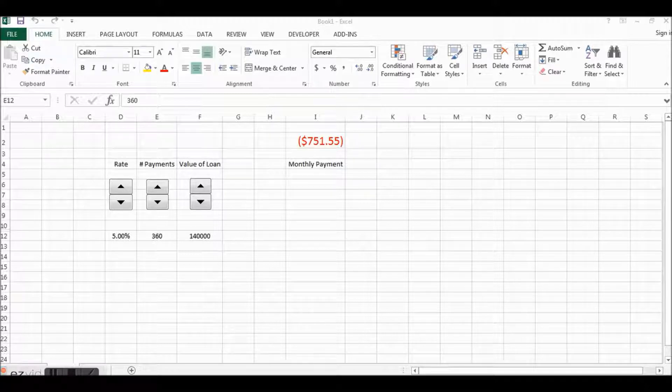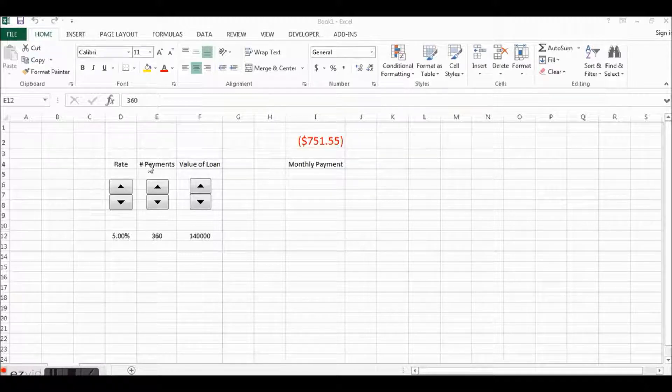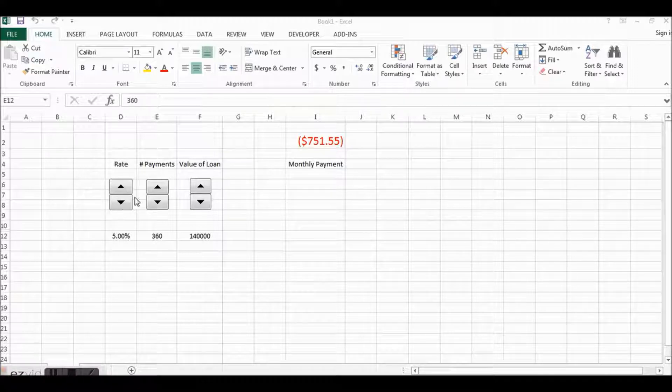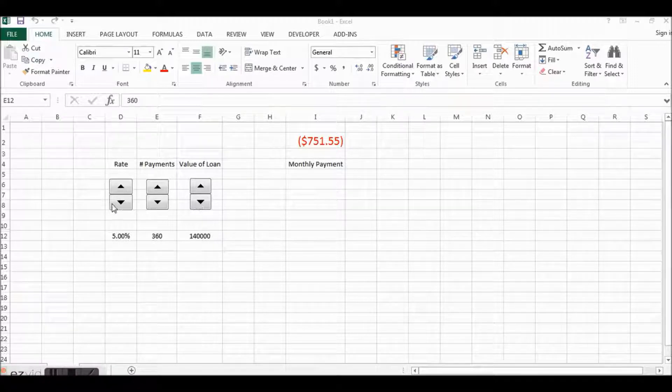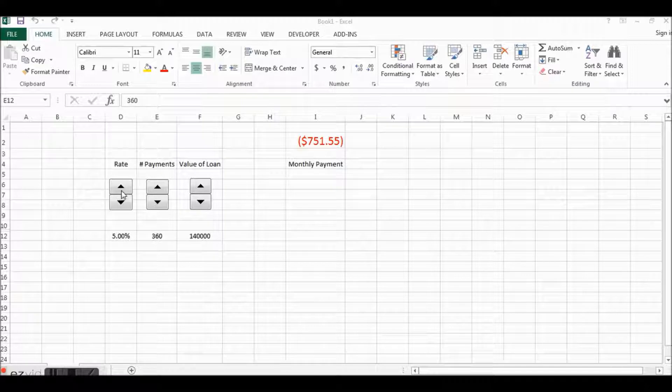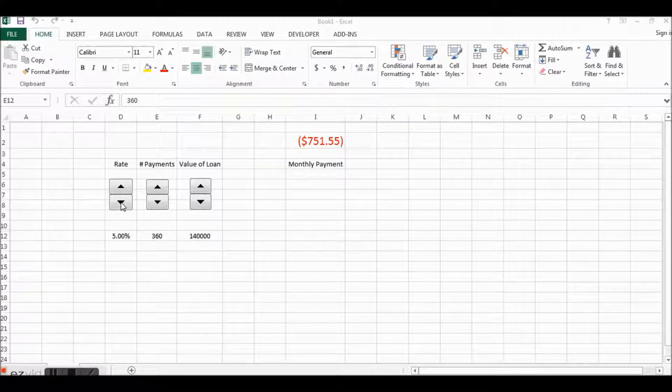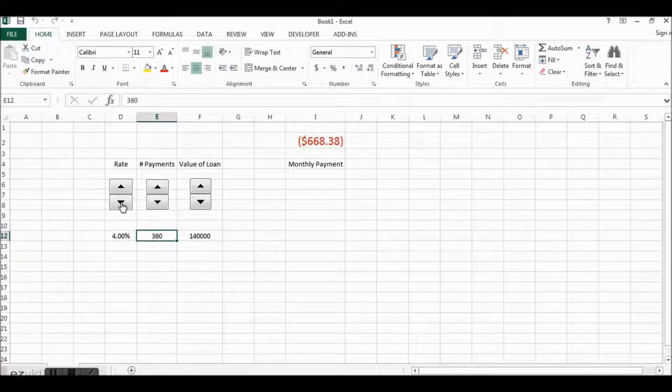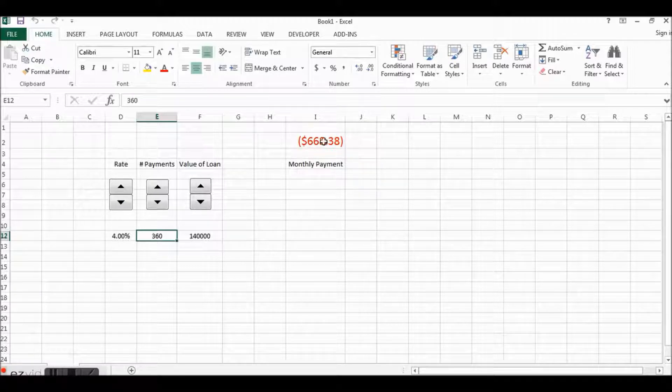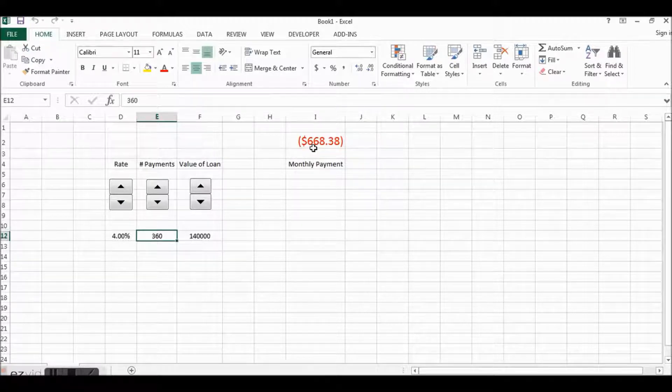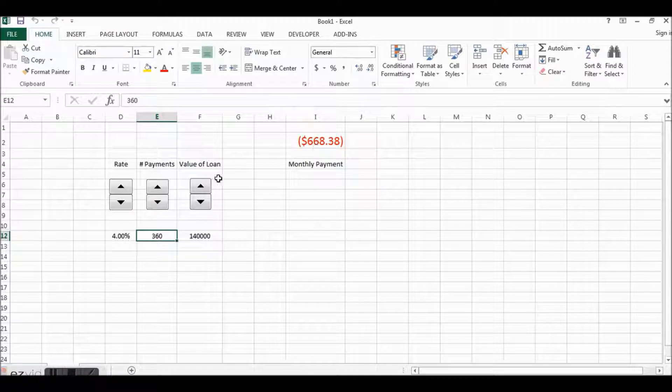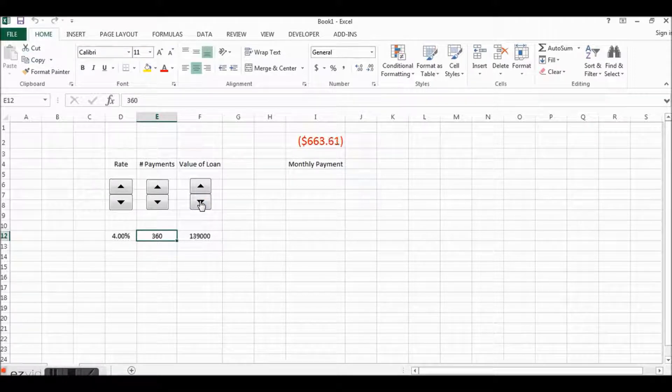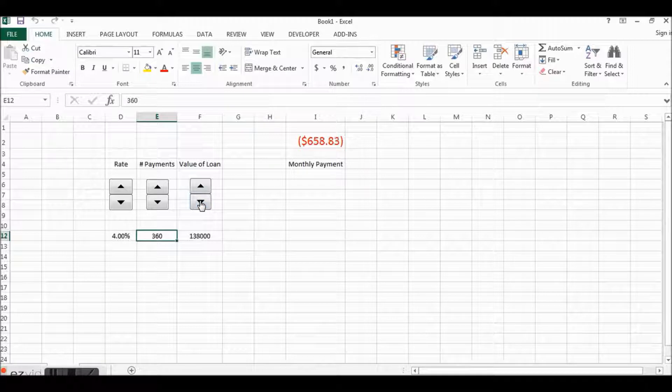What I've done here is designed a little form using some of the spinner controls that are available. For instance, if I want to click here on the rate to bring it down to four percent, you'll see that the monthly payment changes correspondingly, or I could lower my value of my loan by a thousand dollars.